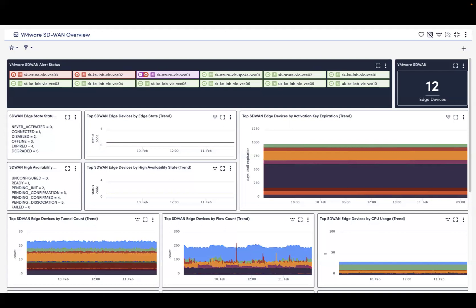In this example dashboard, Logic Monitor provides a high-level, at-a-glance overview of the health and performance of one's VMware SD-WAN infrastructure, so IT teams can quickly see if there are any notable issues or trends that warrant further investigation.